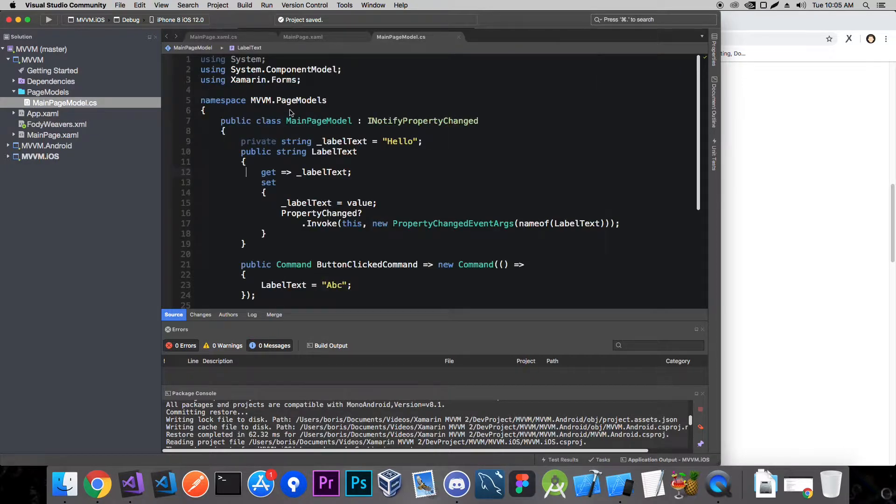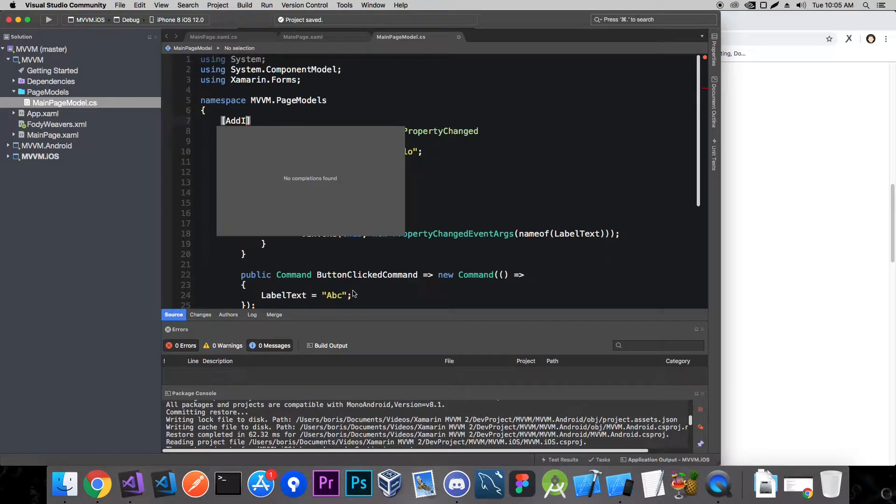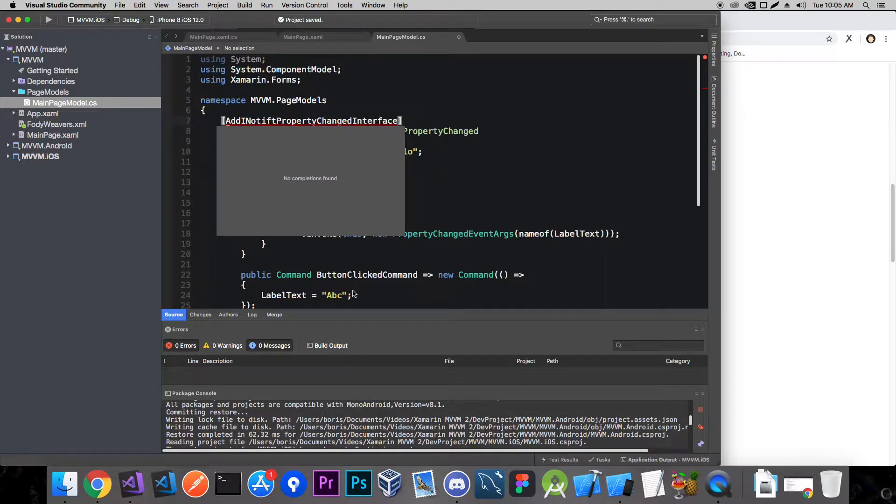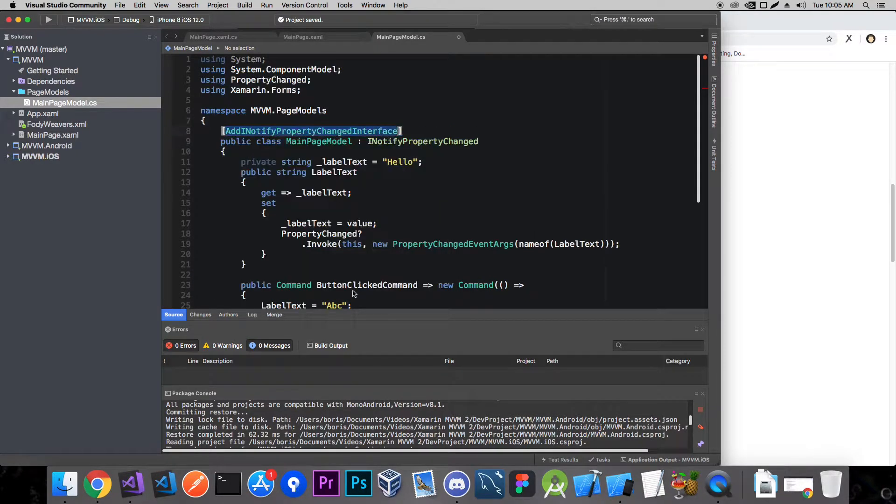We can now use our PropertyChanged.Fody plugin and the only thing we need to do is add the decorator called AddINotifyPropertyChanged interface. And now add this namespace and that's it.